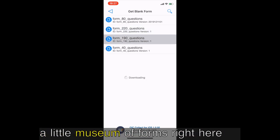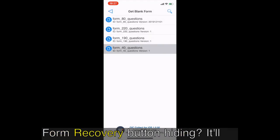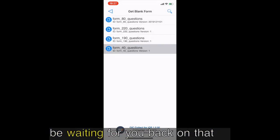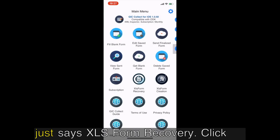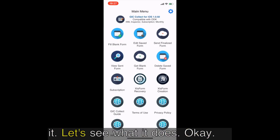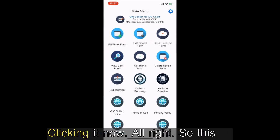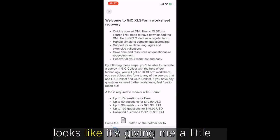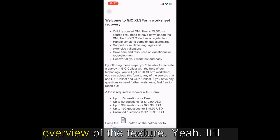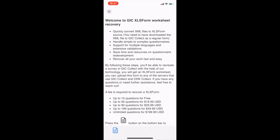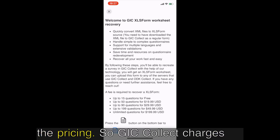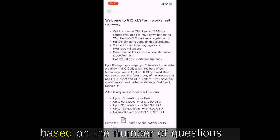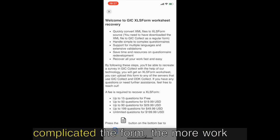Download complete, I've got a little museum of forms right here on my phone. Now where's this XLS form recovery button hiding? It'll be waiting for you back on that main menu, you should see it, it just says XLS form recovery. Click it. Okay clicking it now. All right so this looks like it's giving me a little overview of the feature. Yeah, it'll explain a little about how it works and importantly it'll show you the pricing.